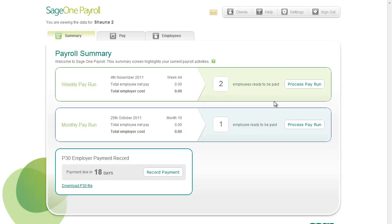SageOne Payroll makes processing employee pay simple and easy. When you log in, the payroll summary screen shows you a summary of the current payroll status.